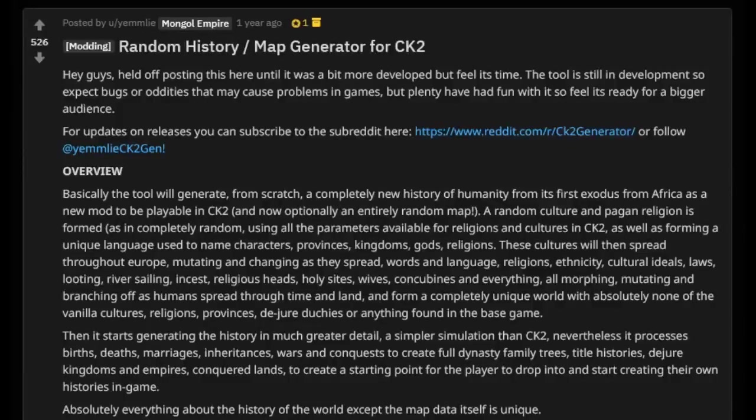Welcome back to CK2. Today we're looking at the random history and map generator for CK2, which as of 13 hours ago got an update to work with the latest CK2 patch. This is really exciting because this mod is awesome.